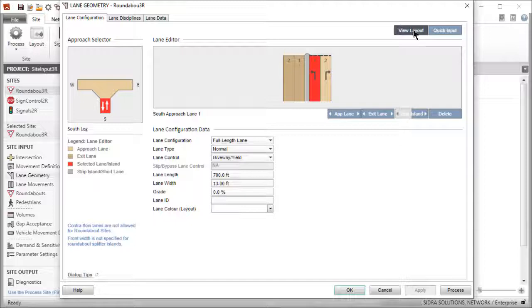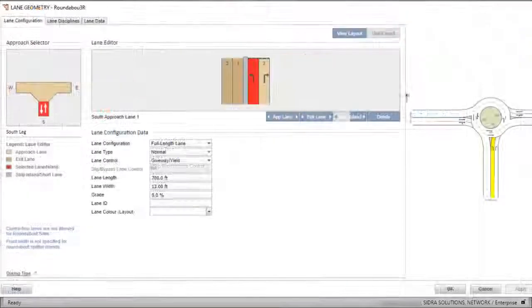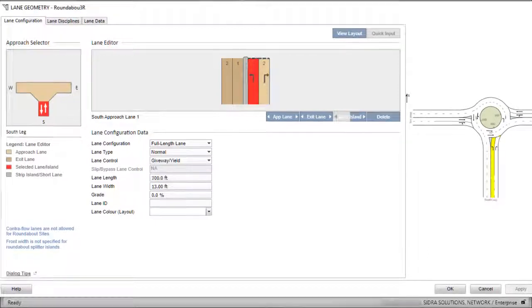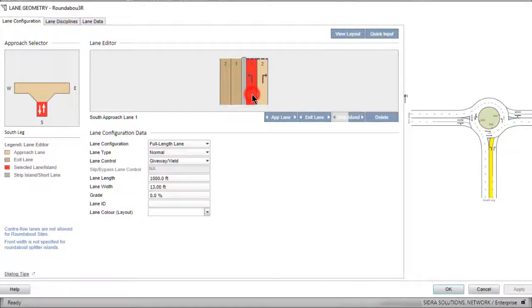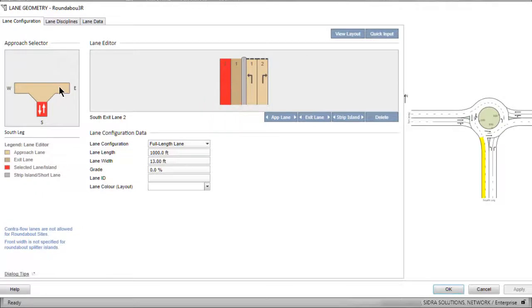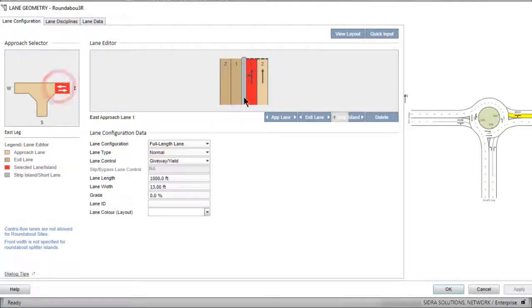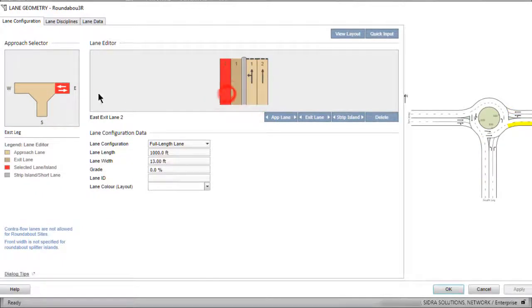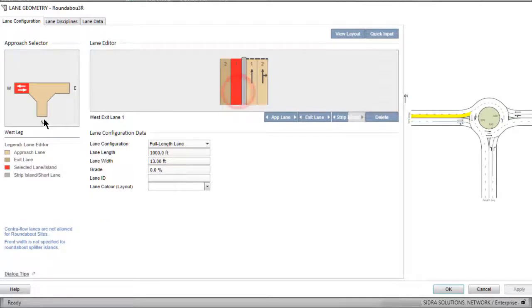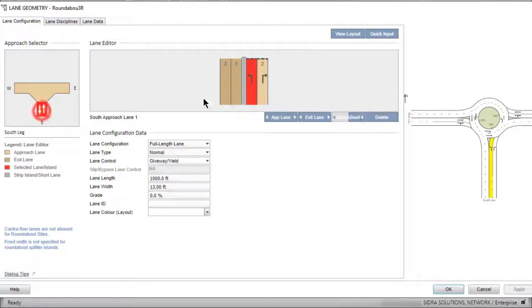Click the View Layout button at top right to view the layout picture to the right of the dialog. As you select Approaches and Lanes in this dialog, the selected lanes will be highlighted in the layout picture. You can view the updated layout picture as you make changes to the lane configuration.